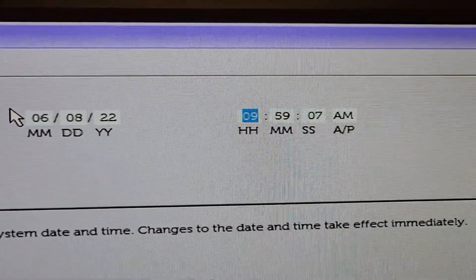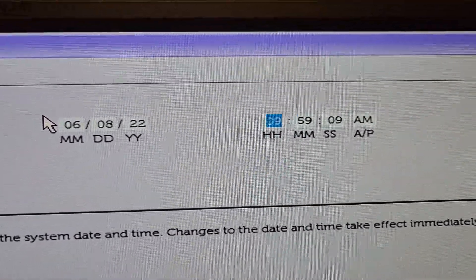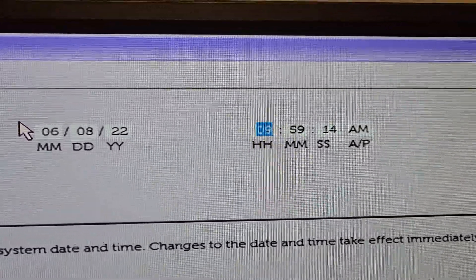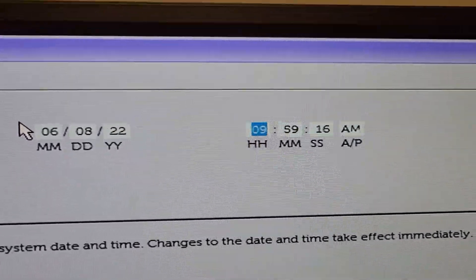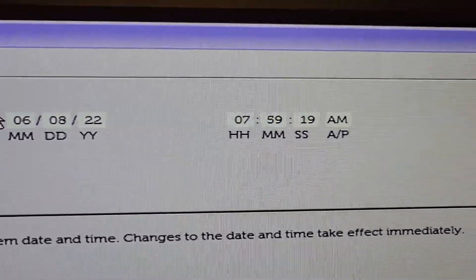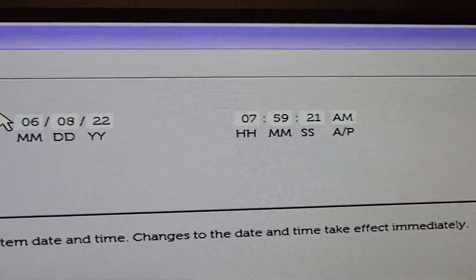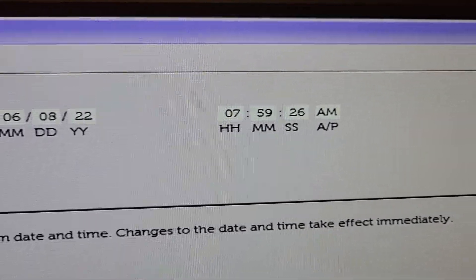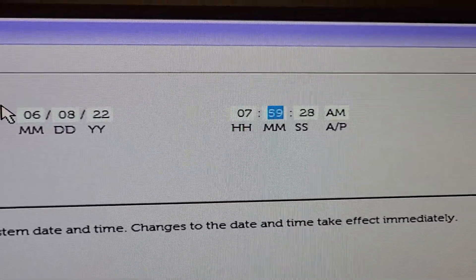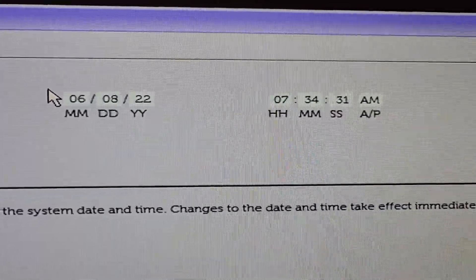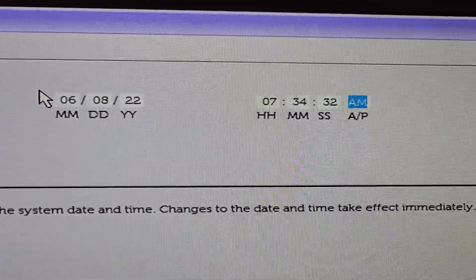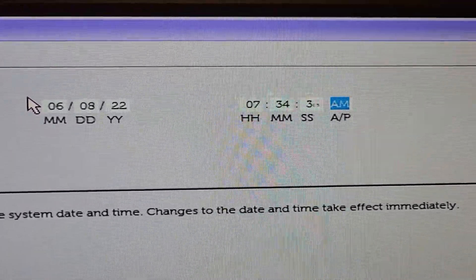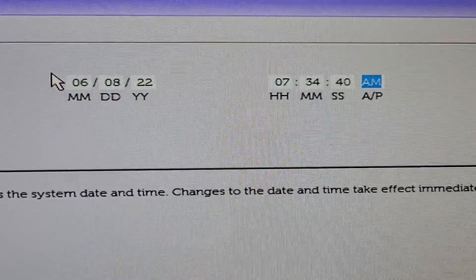Right arrow to get to the hours, which is in military time. So right now it's 7:34 AM, so I will do 07. MM is minutes, and it's 34. Seconds we don't worry about. AM or PM — you would want to type PM if it was PM right when you're doing this.